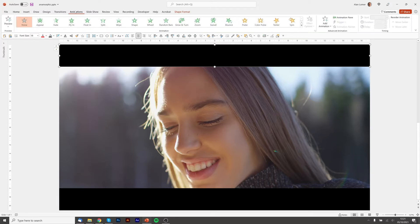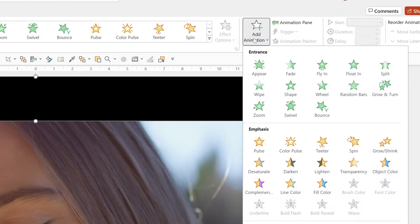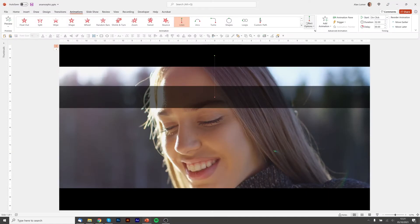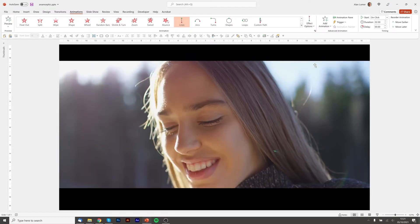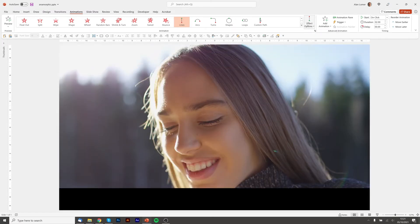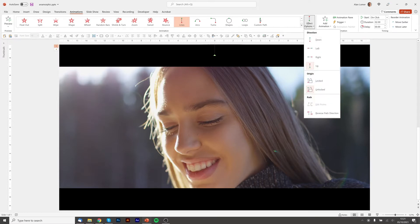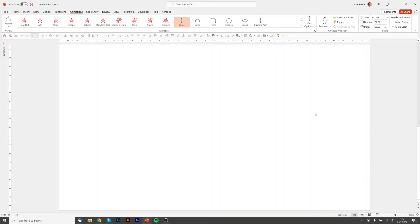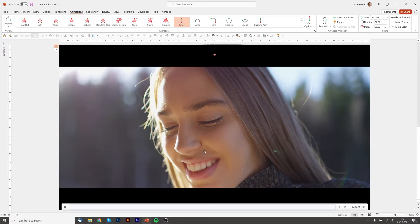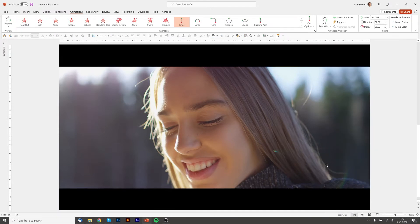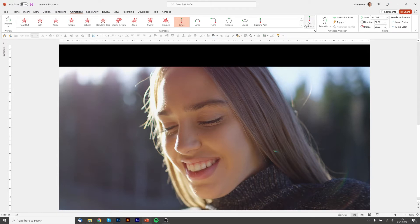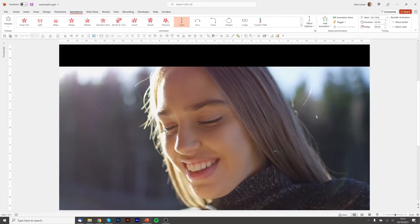To do that, we'll go to Add Animation and choose a Motion Path. The first thing we need to do is change it from down to up, and then reverse the direction, which we can do by clicking Options and choosing Reverse Path Direction. We'll also apply the same animation to the bottom bar, just in a different direction — Add Animation, Motion Path, and then reverse the path direction.